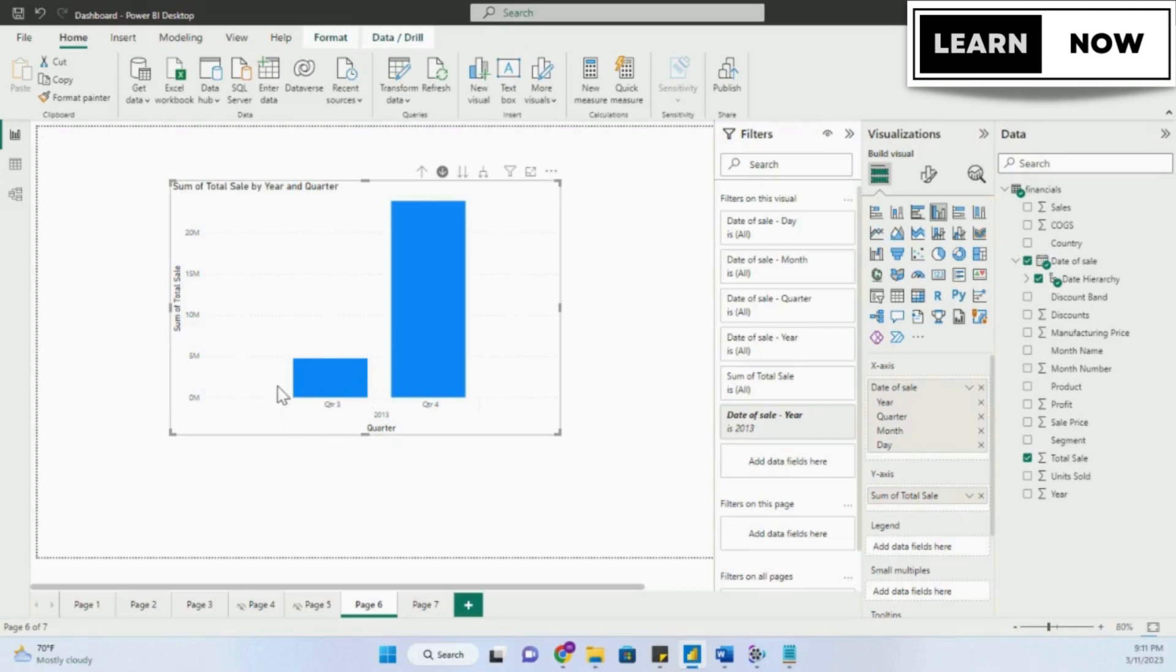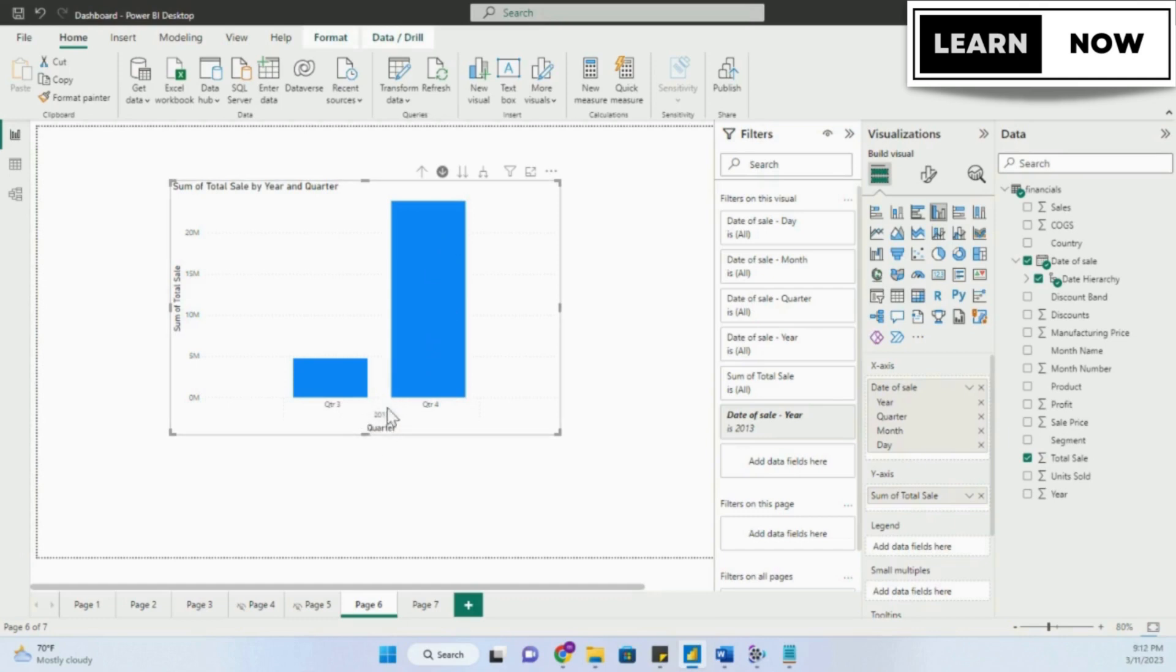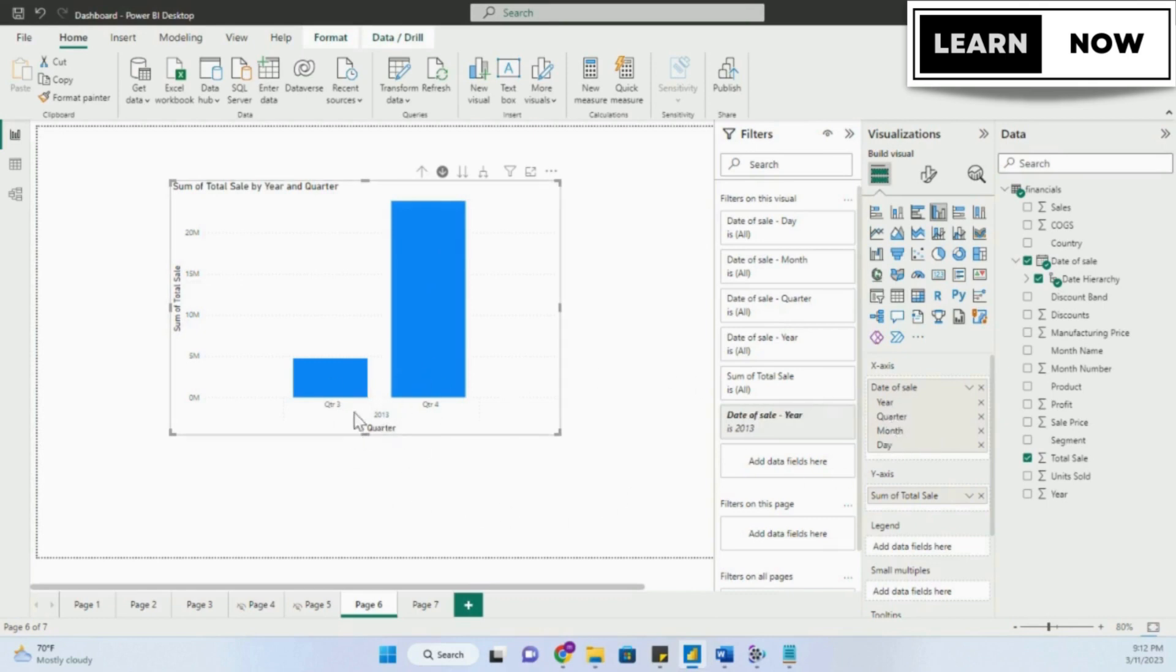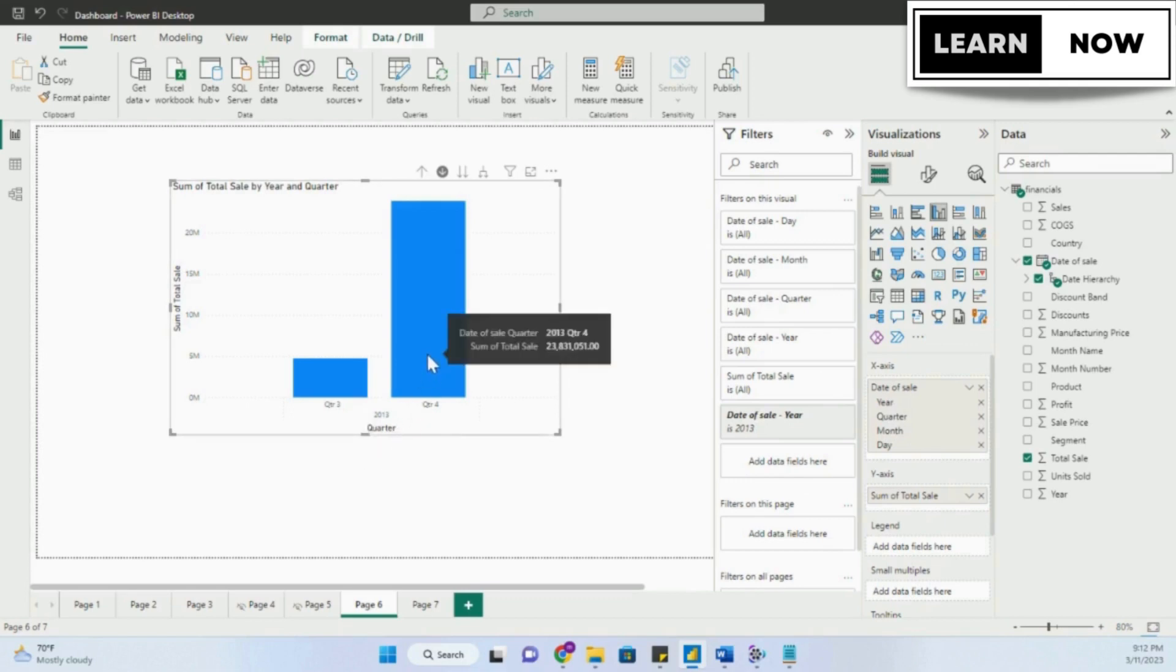This is not my entire data, it is just the two quarters of the year 2013, which is very important to understand, because we're not even looking at the 2014 data. We are only looking at 2013. If you want to go further down the line, you can simply click on a quarter, and it will proceed to the next level of data, which in this case is month.